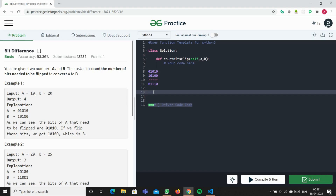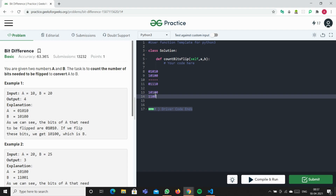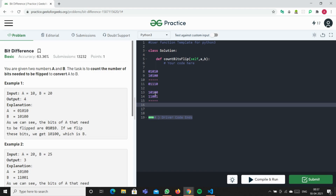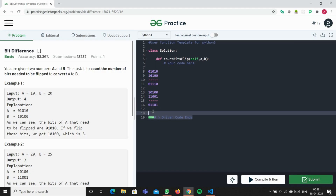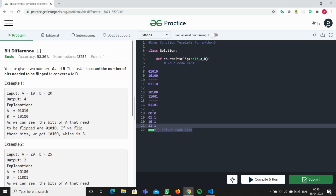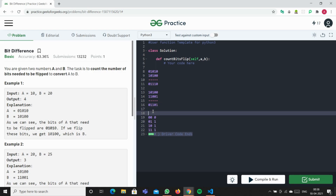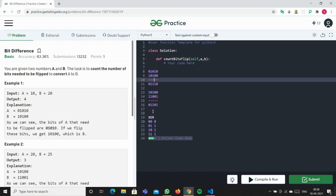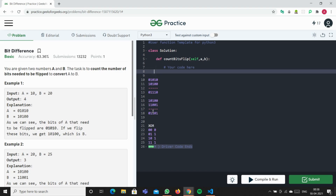When we do this, we just need to count the number of ones present to find out how many bits need to be flipped. For a second example of 20 and 25, we have 10100 and 11001, and XOR gives us 01101 — three differing bits. The XOR truth table is: 0 XOR 0 = 0, 0 XOR 1 = 1, 1 XOR 0 = 1, and 1 XOR 1 = 0. So we just need to count the number of ones in the XOR result to get the answer.